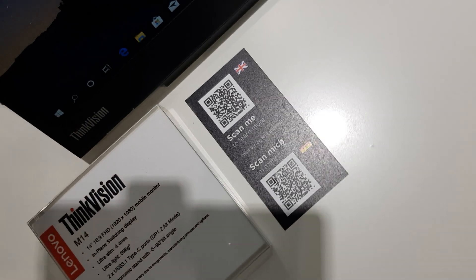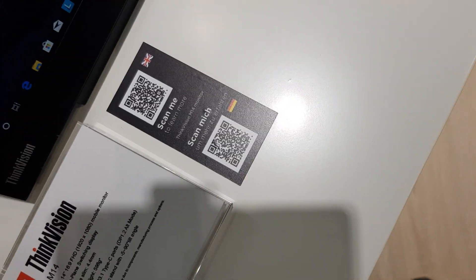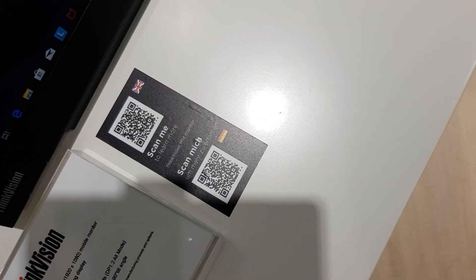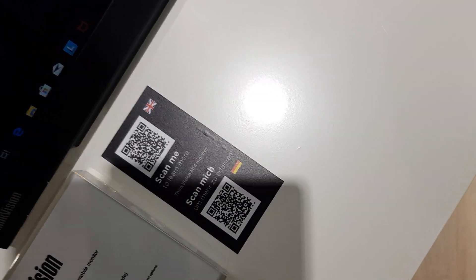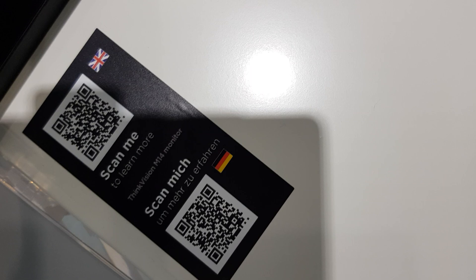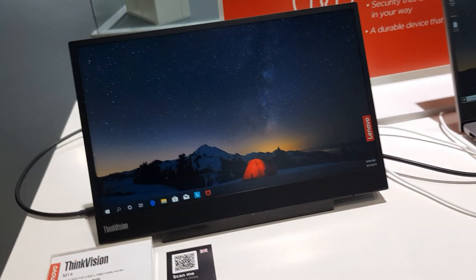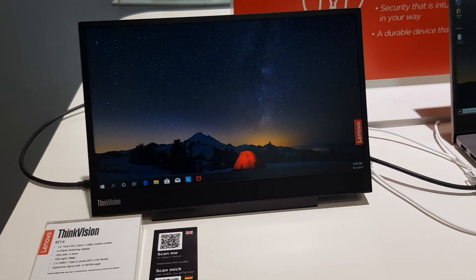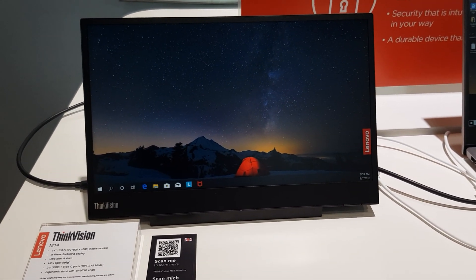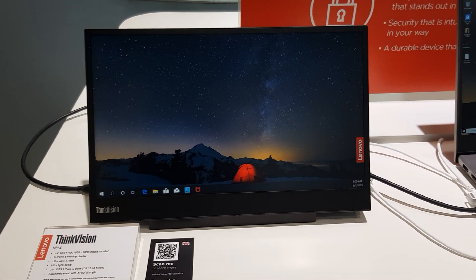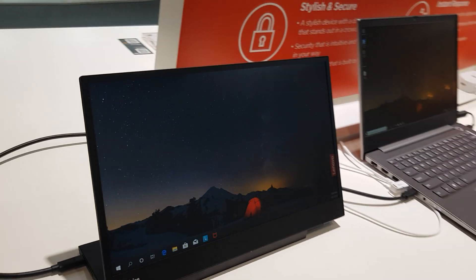QR code is there if you want to scan it yourself. So yes, the ThinkVision M14 monitor, check that out.